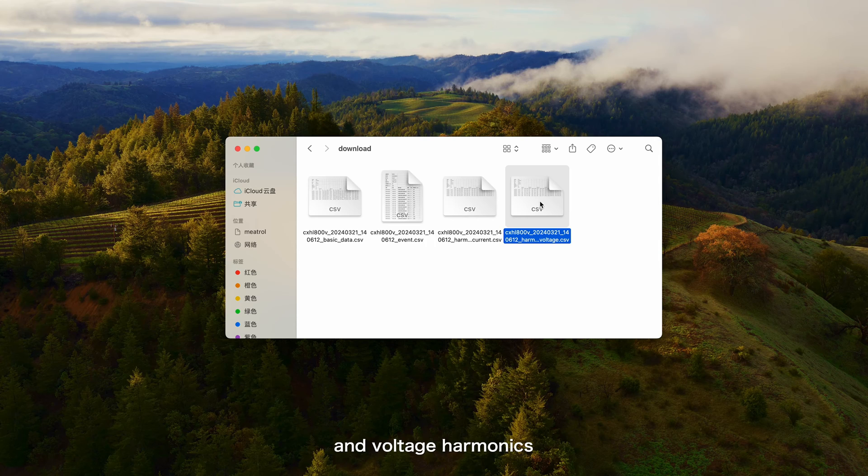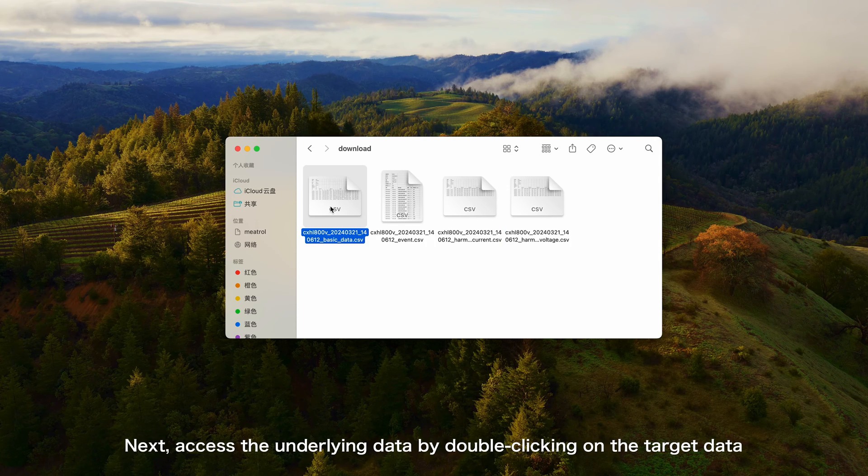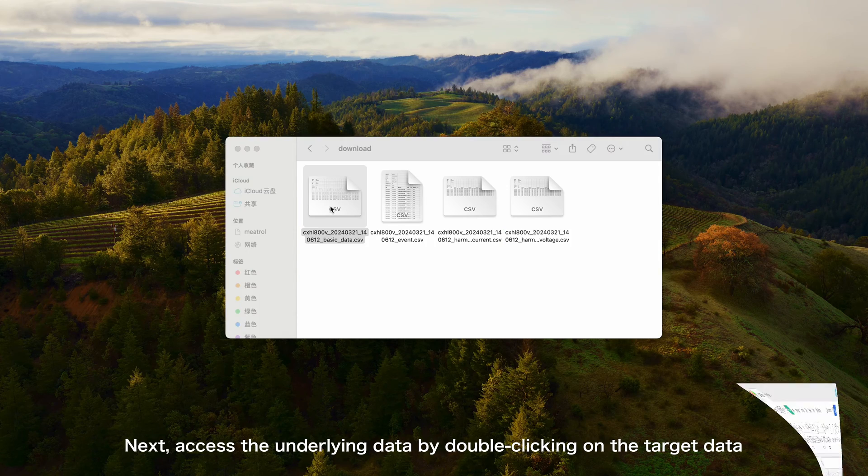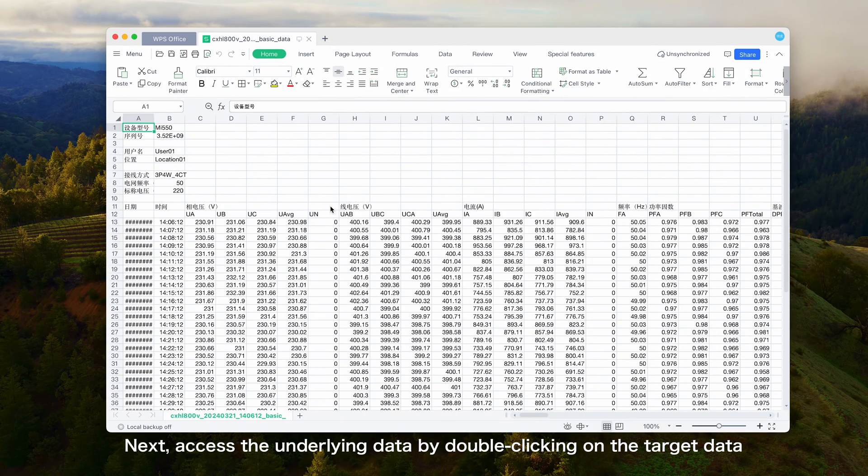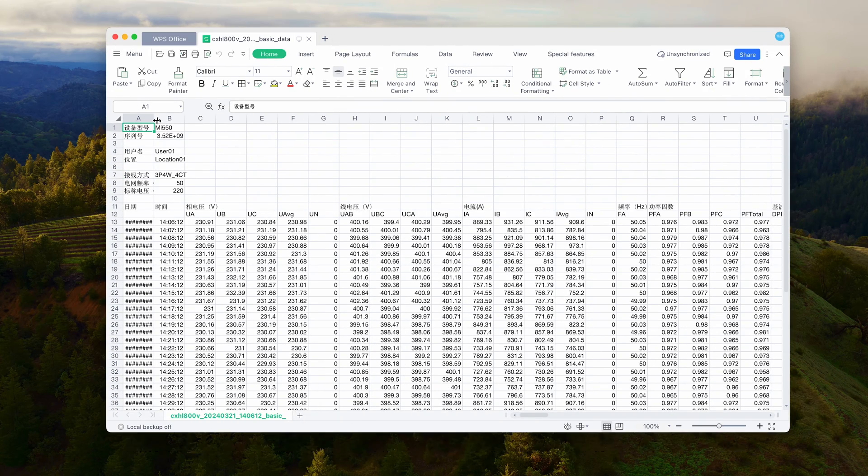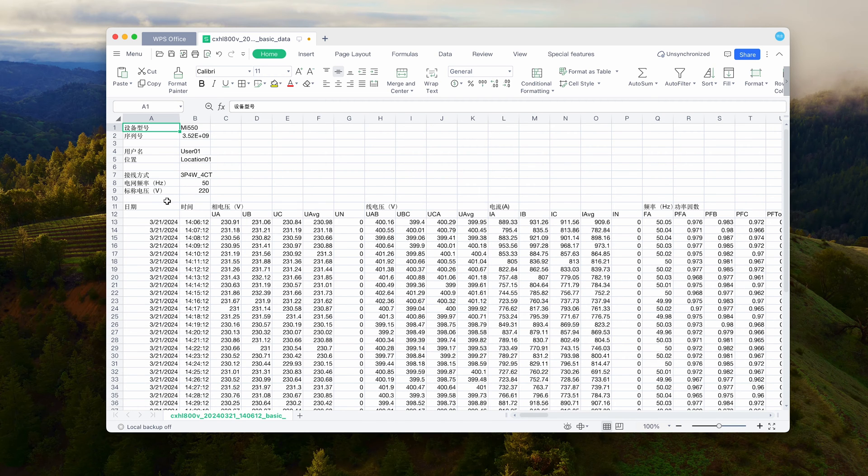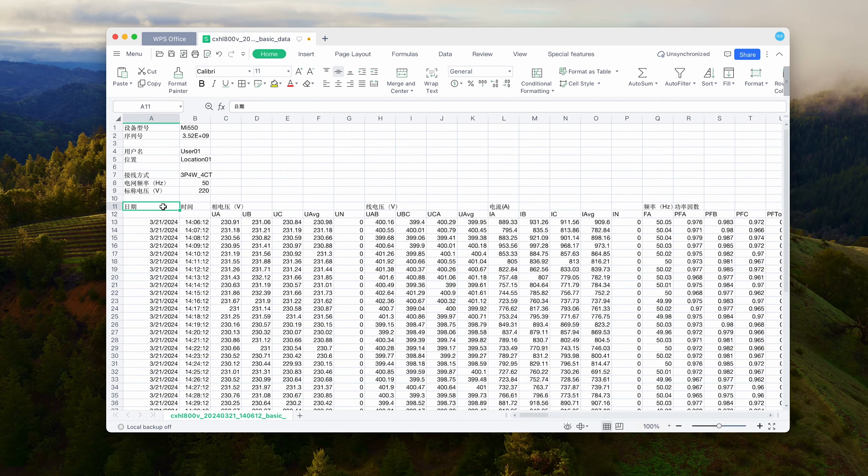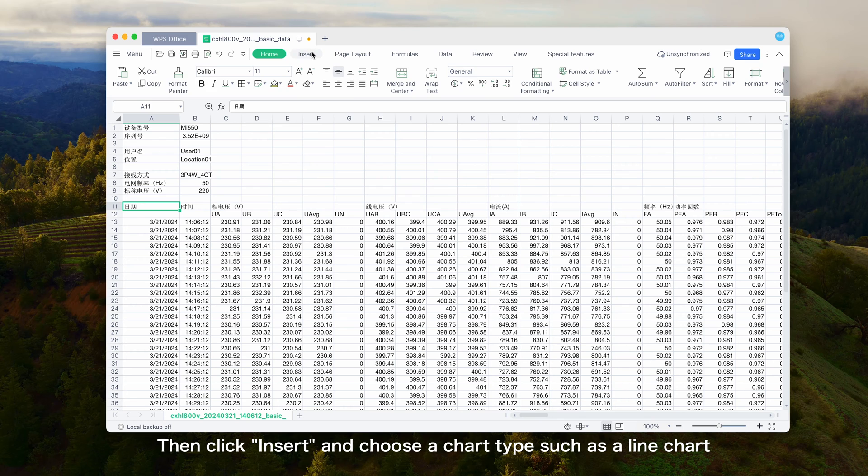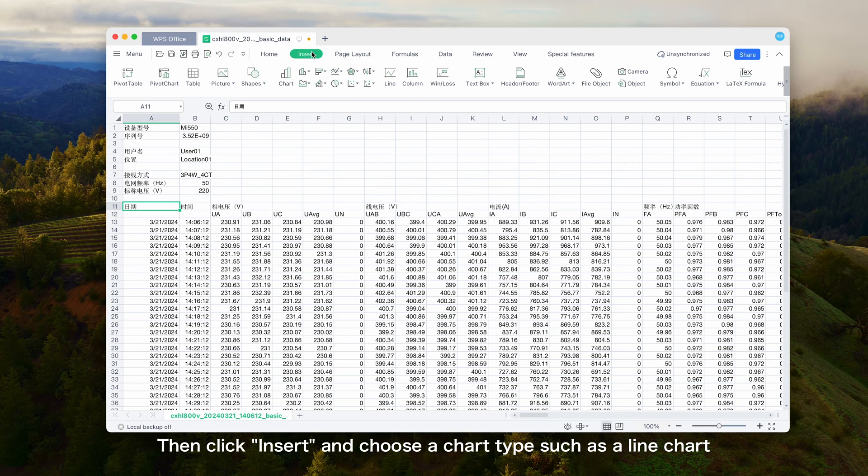Next, access the underlying data by double-clicking on the target data and selecting the desired date cell. Then click Insert and choose a chart type, such as a line chart.